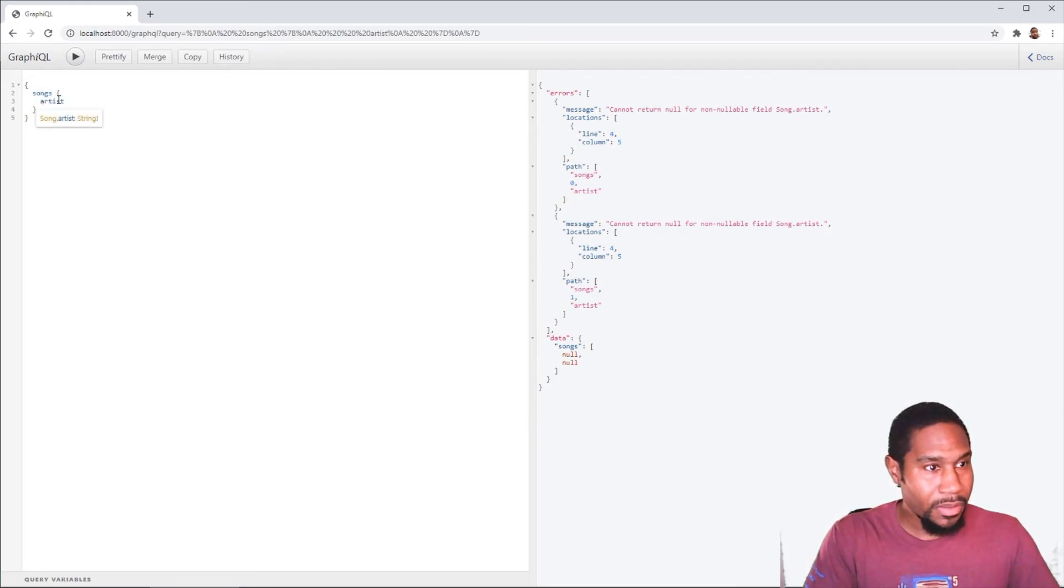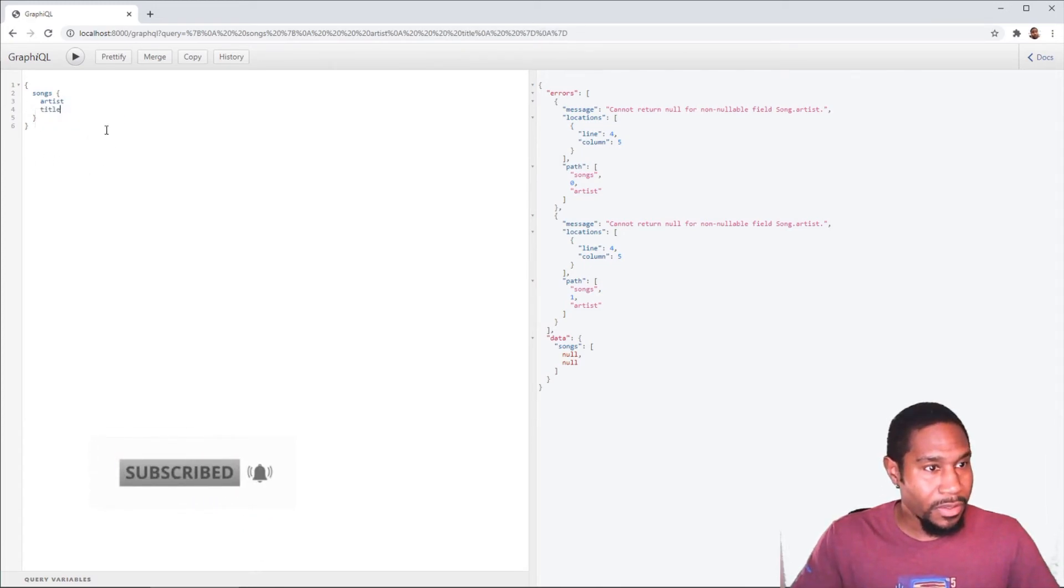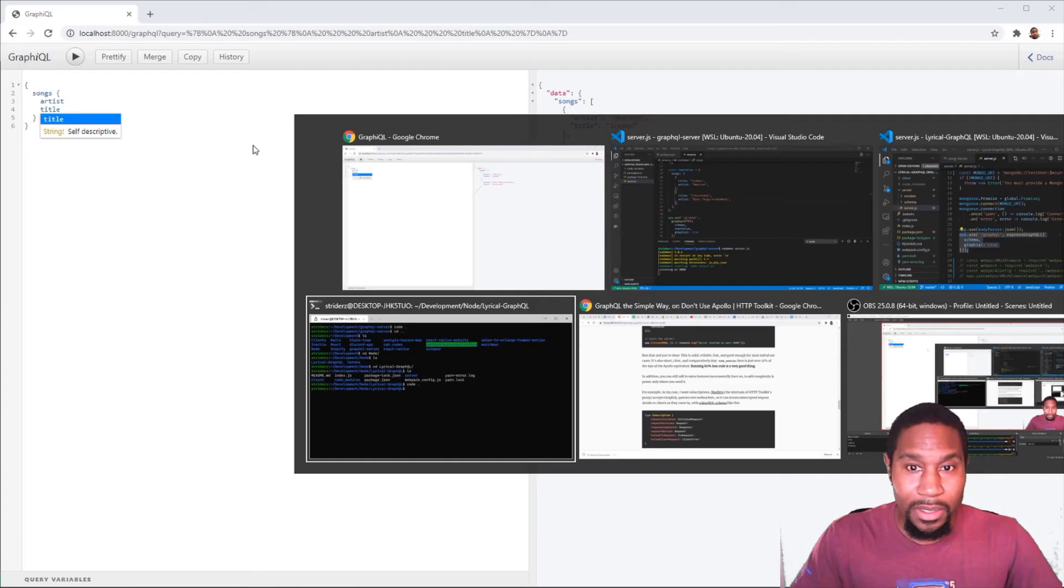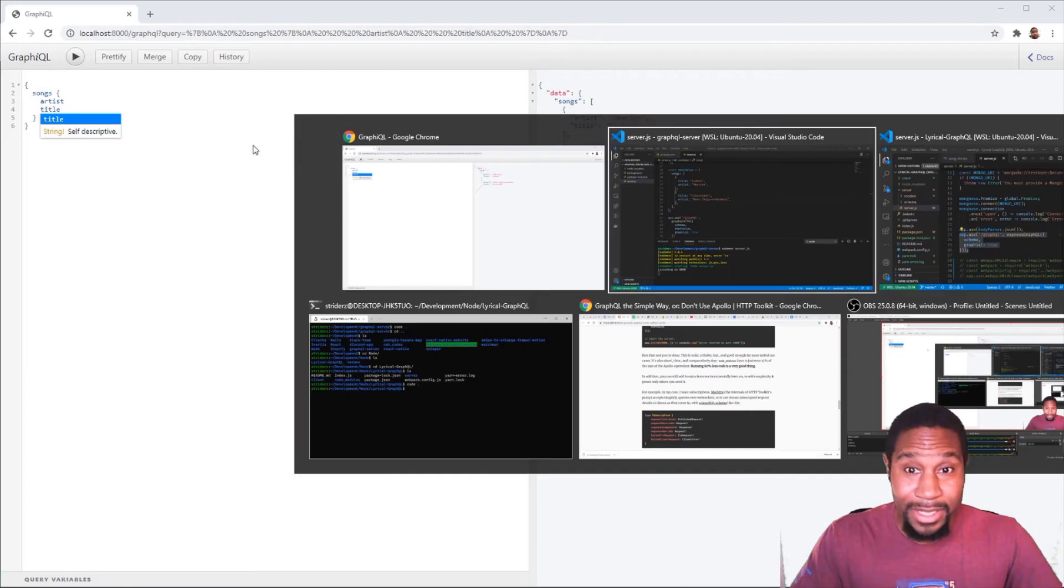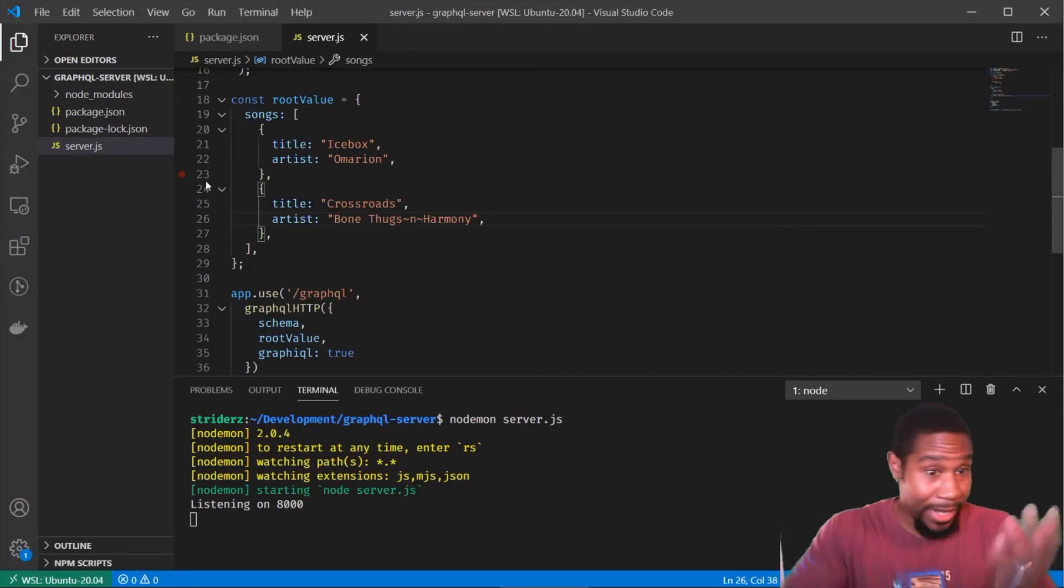And we can see that we are getting some autocomplete. So we have an artist and the title of the song. Let's get that out of there. All right. So we are getting our data. And that is it. We have made an entire GraphQL server.